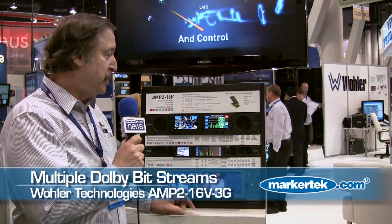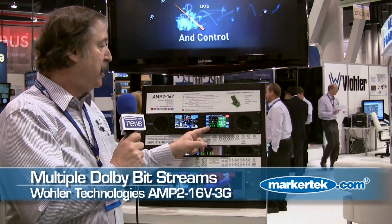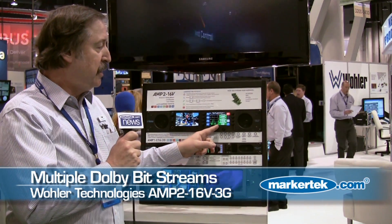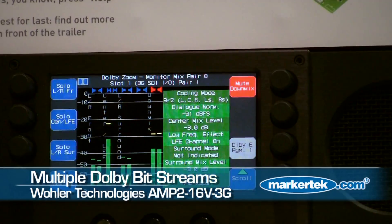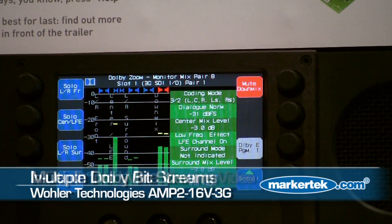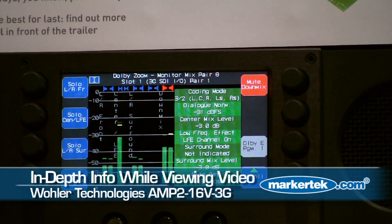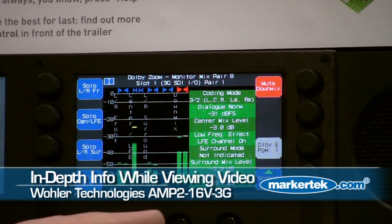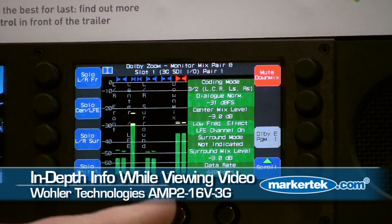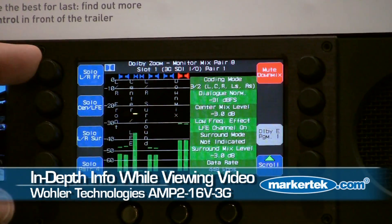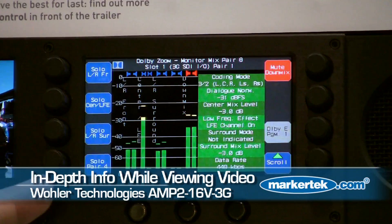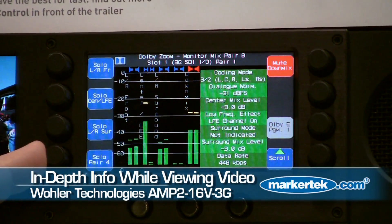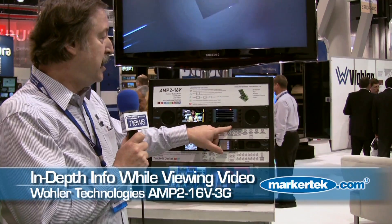You can zoom into any one of the Dolby bitstreams, as we just did here, and we see the Dolby decoded channels. You can also see Dolby metadata and scroll through that metadata to view it, all while still watching the video.